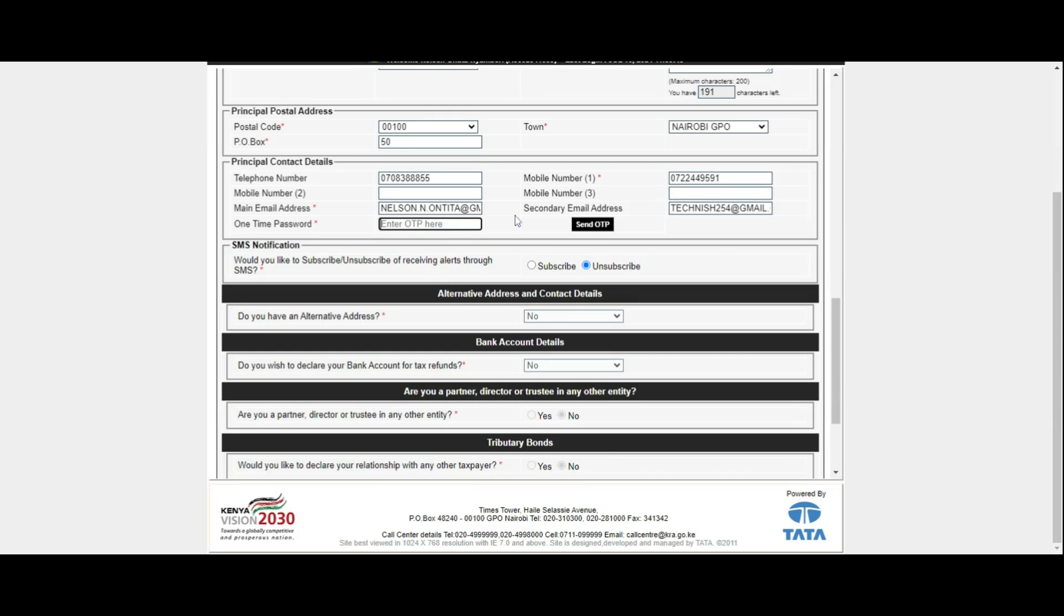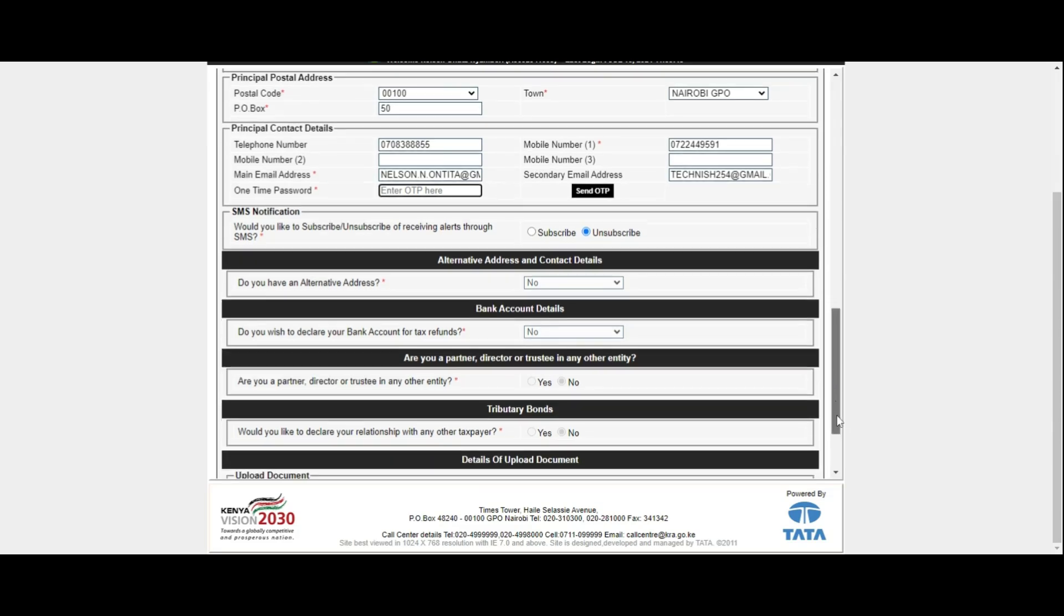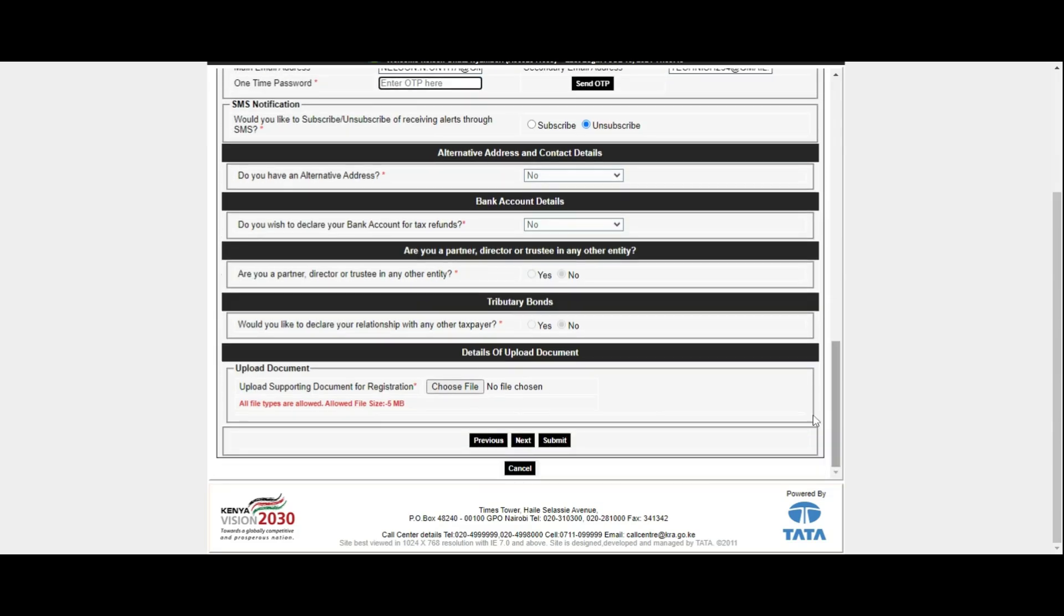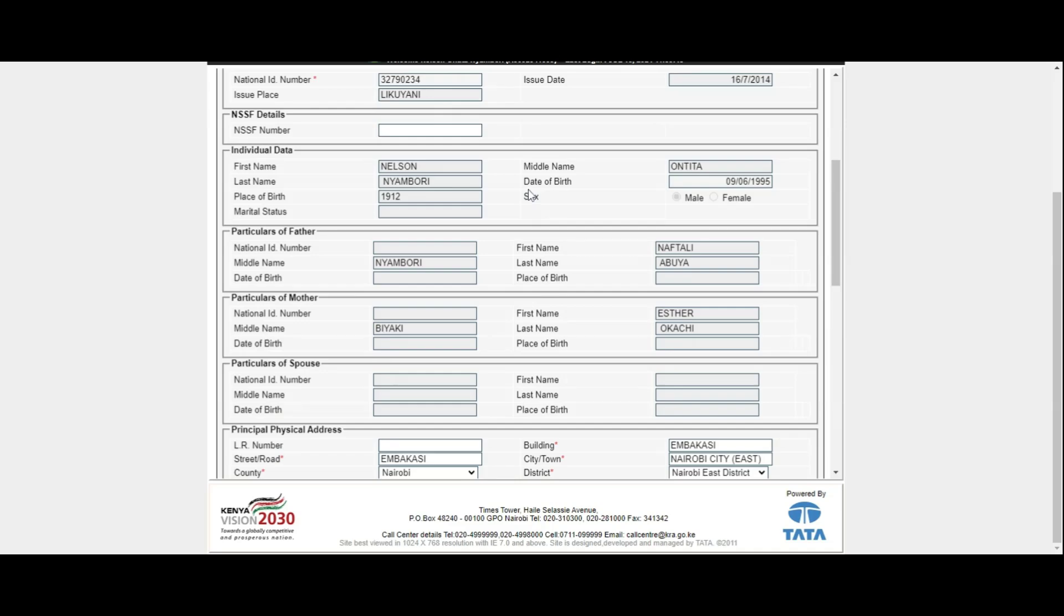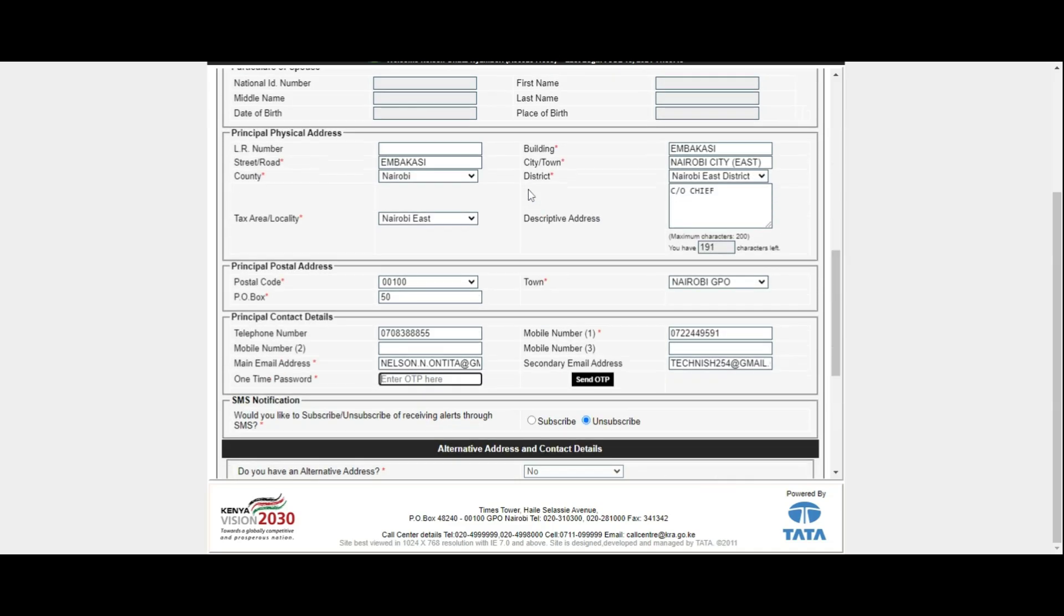Keeping your contact details up to date ensures smooth communication and compliance with tax regulations in Kenya. Always remember to secure your login details and treat them with confidentiality to protect your personal tax information.